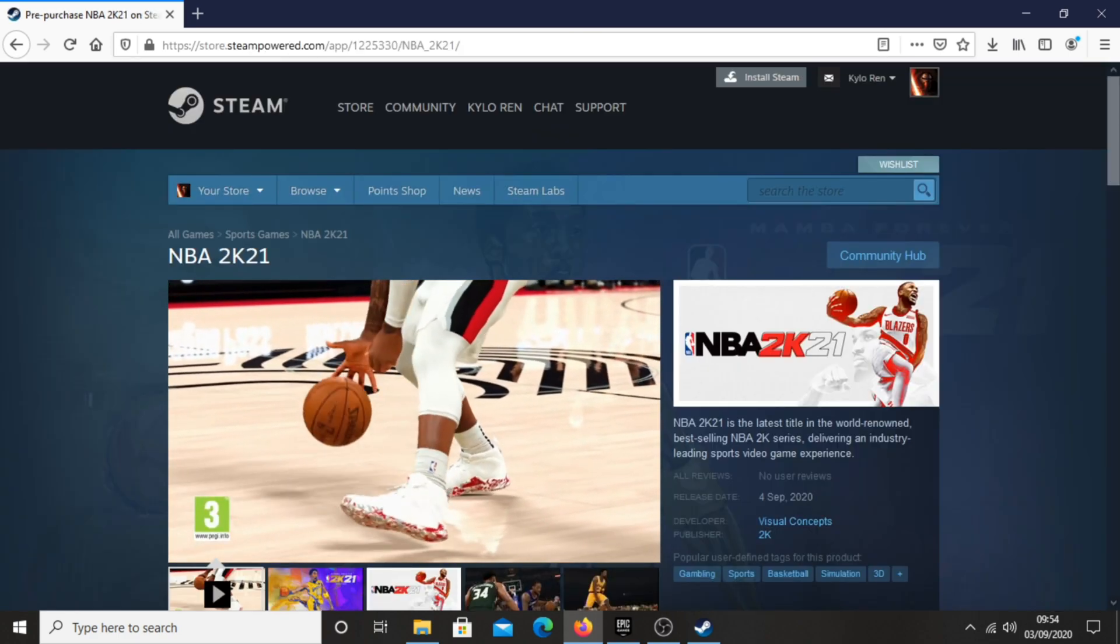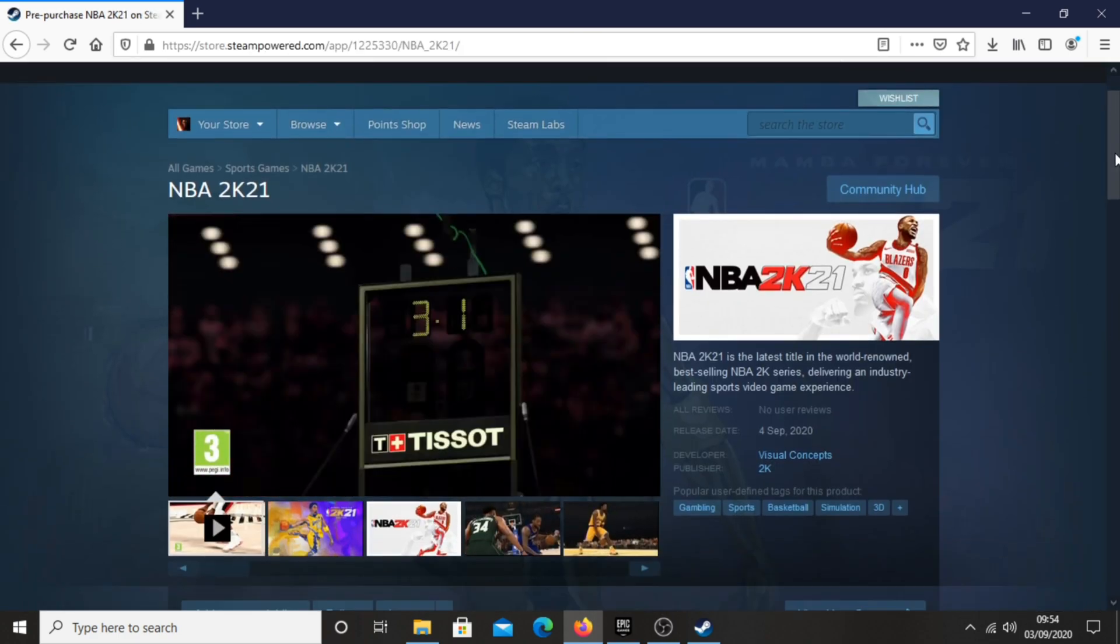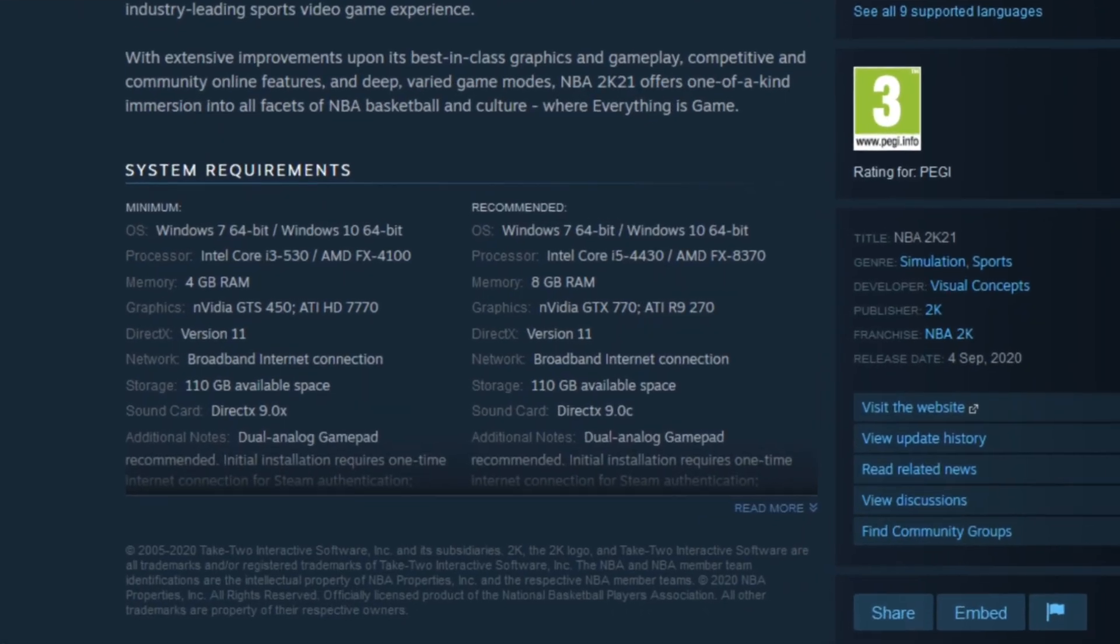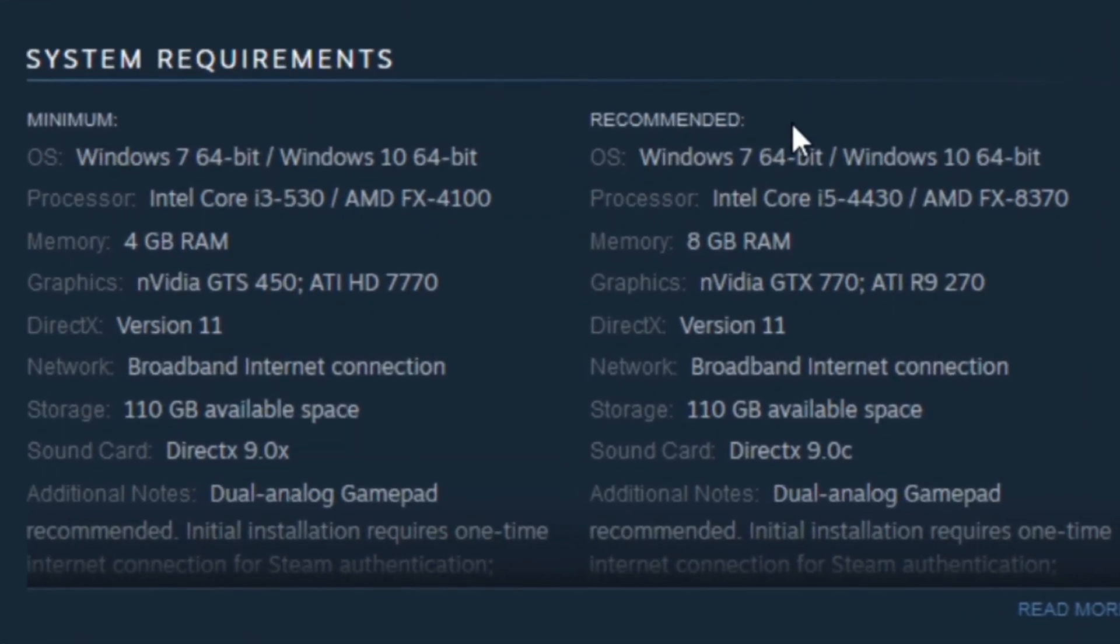Here you can check out more information about NBA 2K21 and you can check the spec requirements that you'll be needing to make sure that your PC will be able to play the game.